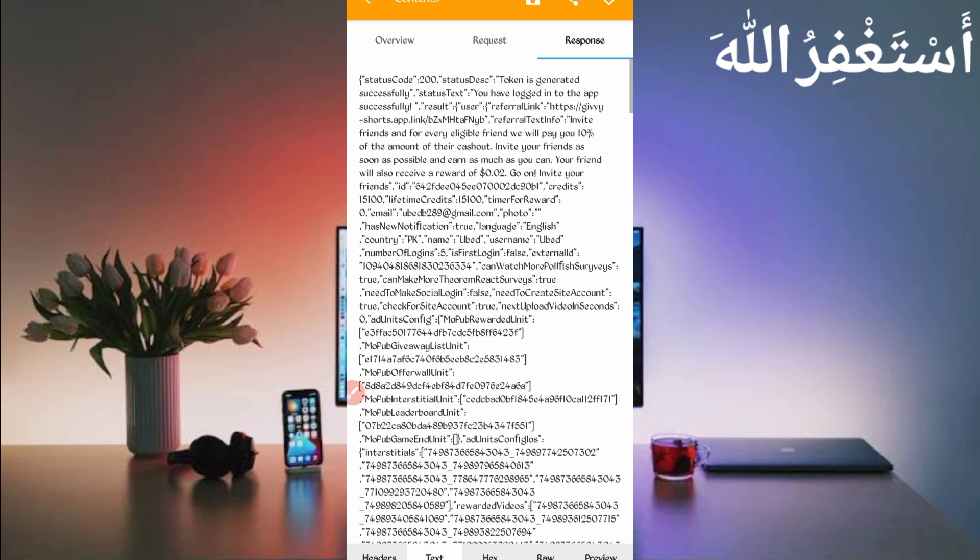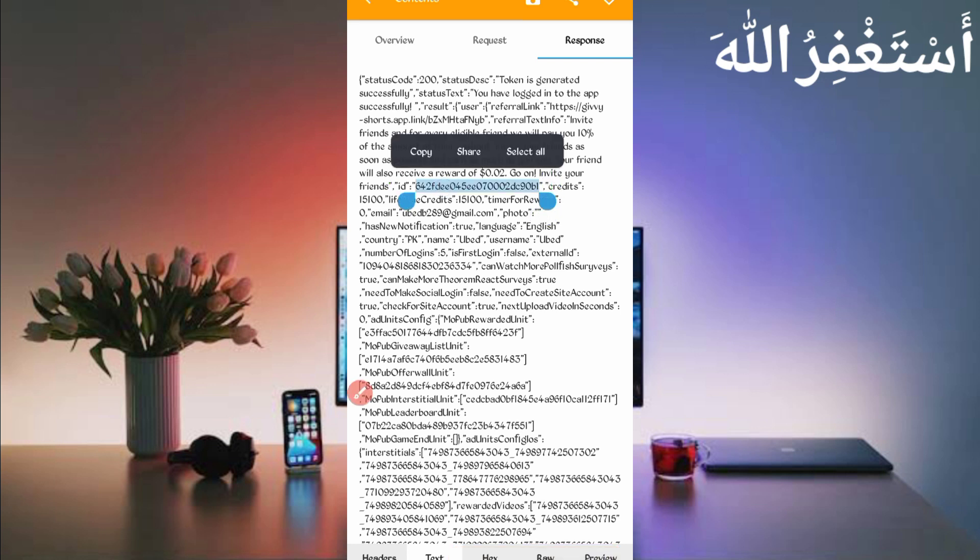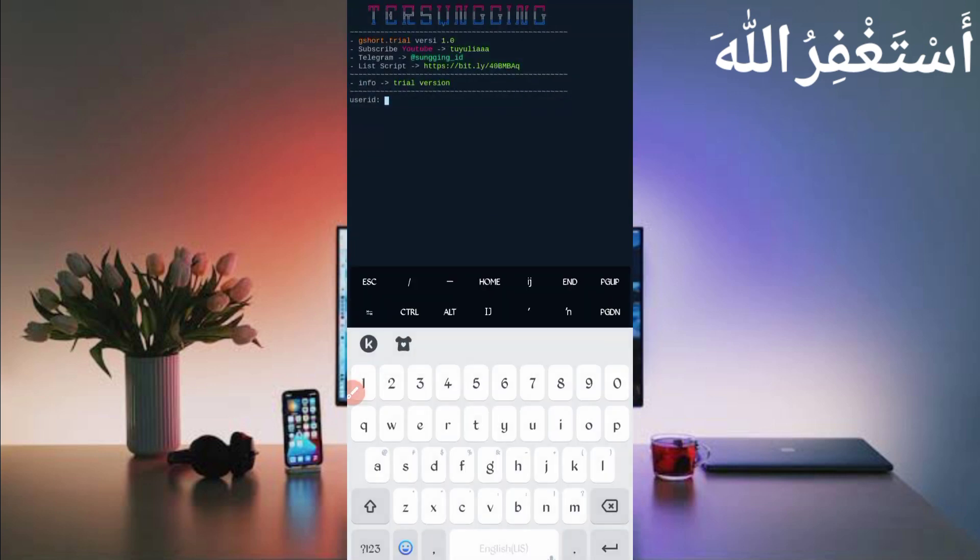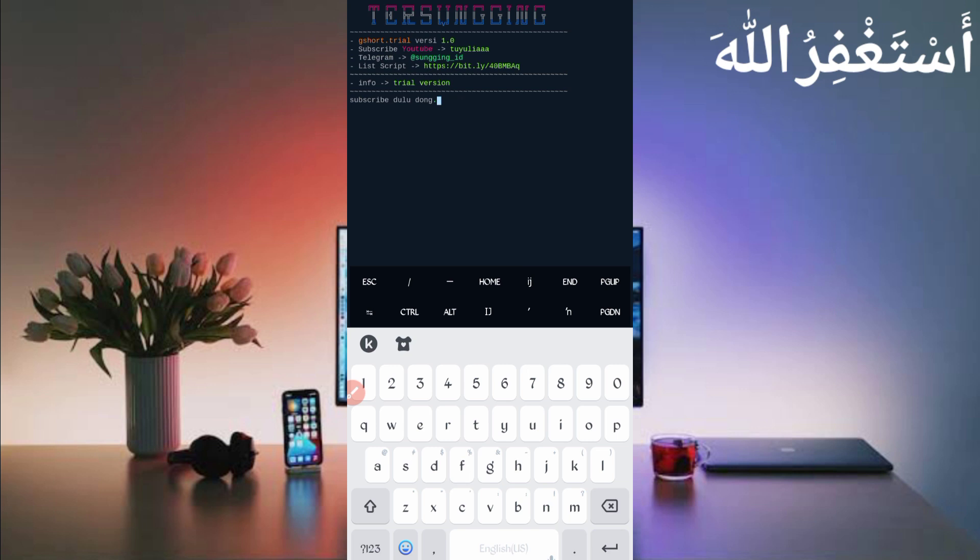Then find here ID. Here you can see the ID, just copy ID, don't use any symbol. Just click on copy, ID copy it. Back to the Termux, paste here just user ID then just press enter.